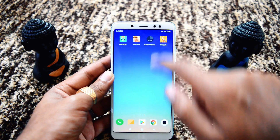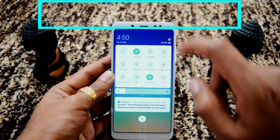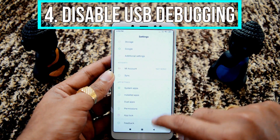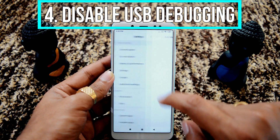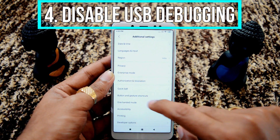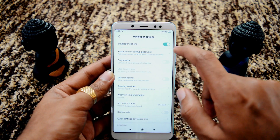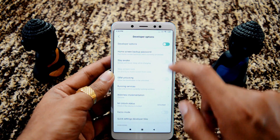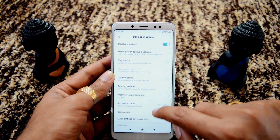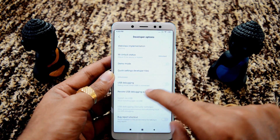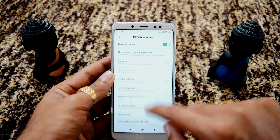Step number 4: go to Settings and make sure USB debugging is disabled. In Mi under Additional Settings, Developer Options may be enabled, so go down and make sure USB debugging is disabled. I'll disable Developer Options as well.